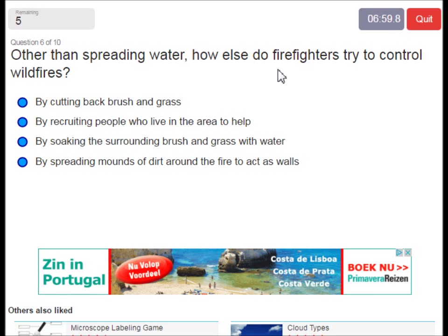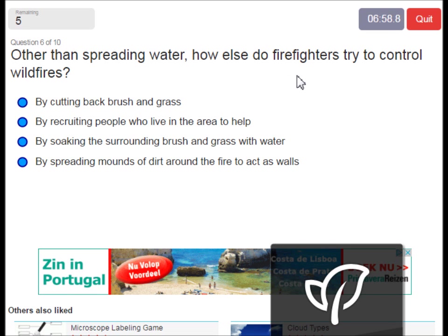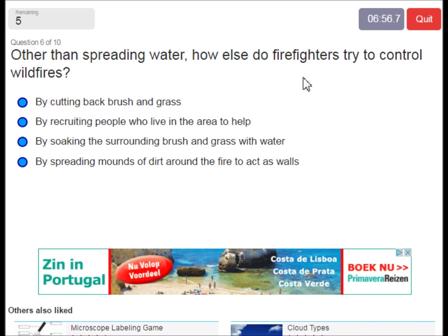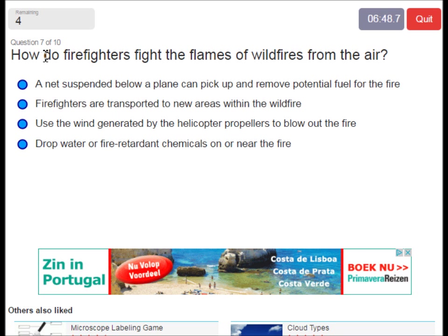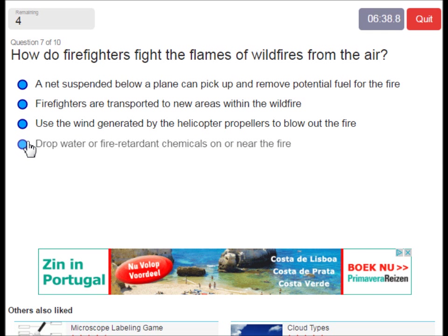Other than spreading water, how else do firefighters try to control wildfires? By cutting back brush and grass. How do firefighters fight flames of wildfires from the air? They drop water or fire retardant chemicals on or near the fire.